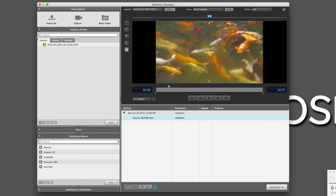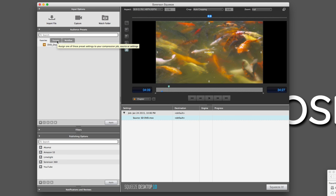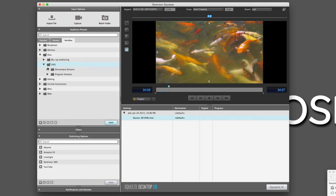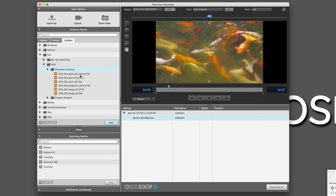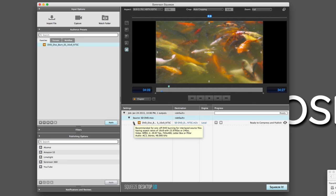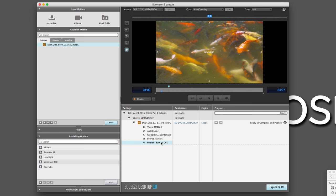Over here on the left I have a preset or favorite that I'm going to use to do this DVD burn. You'll remember from the previous lesson — all I need to do is come into my Workflow tab, come down to Disc, into DVD, into Elementary Streams, and here are the different presets. All I basically did was take the 16x9 preset and save it out as a favorite. I'm going to drag and drop it down onto my shot and twirl down the preset, because right down here at the bottom I have my Publish: Burn to DVD.